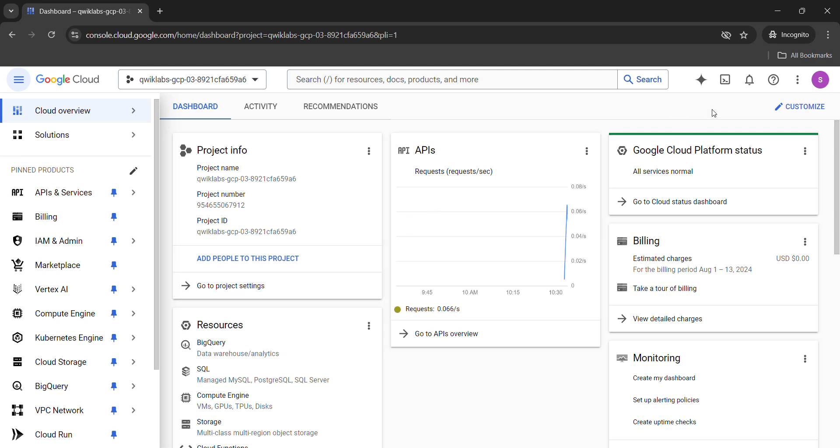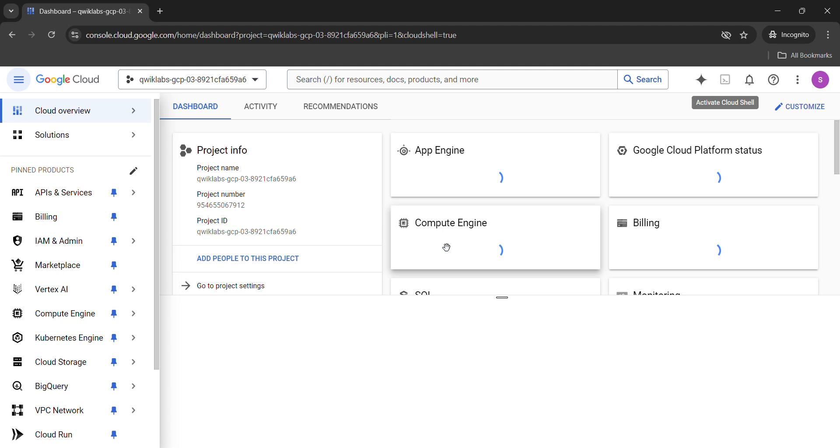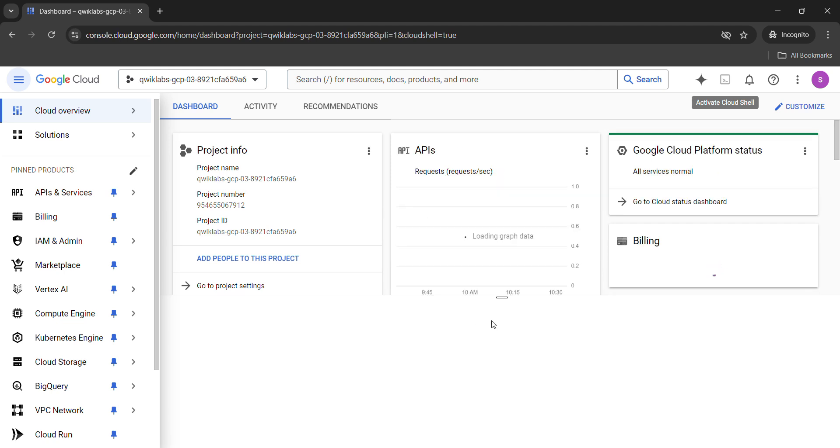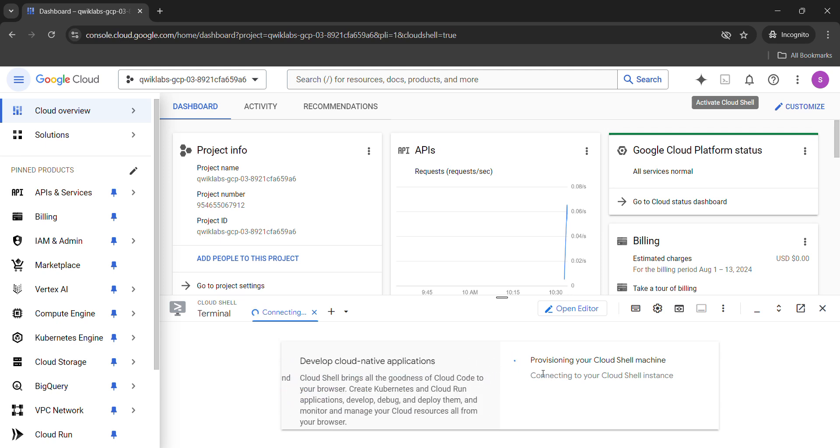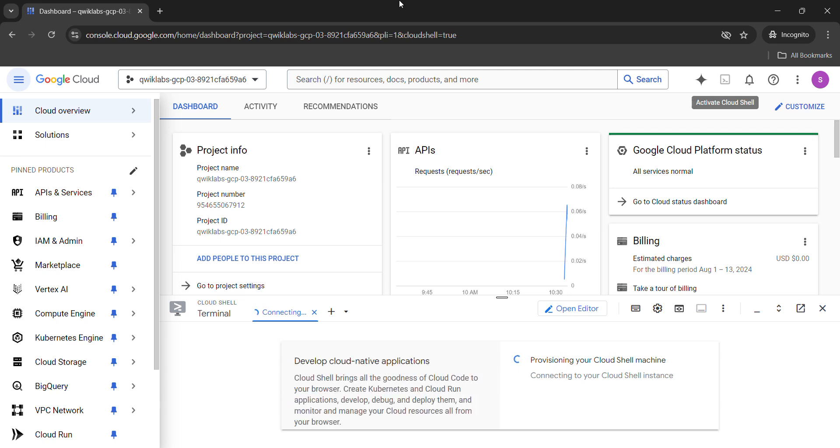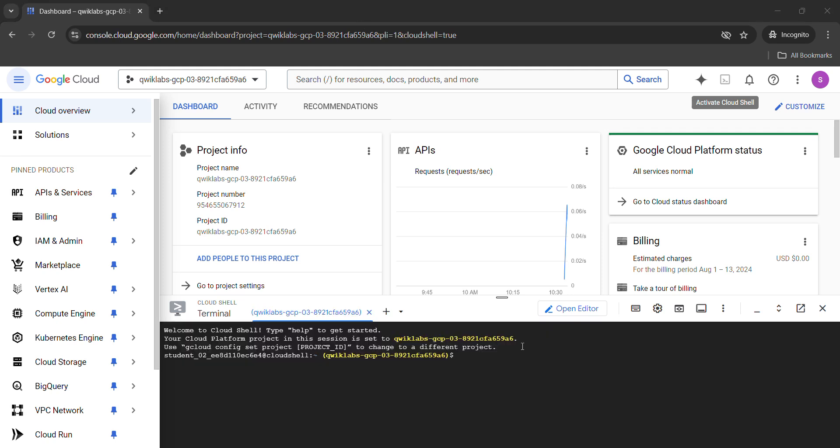Now, simply activate the Cloud Shell button by clicking on this button. Click on activate Cloud Shell. And wait for this to establish the connection with the Cloud Shell. It's required to run the commands in the terminal. It will take just a couple of seconds. So, the connection is now established.